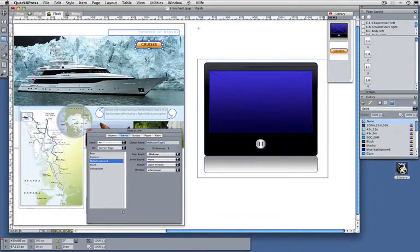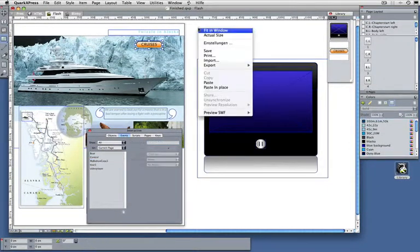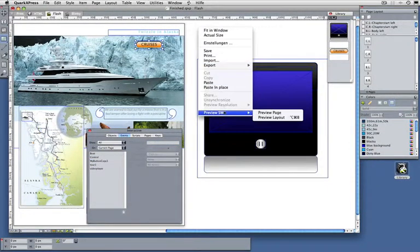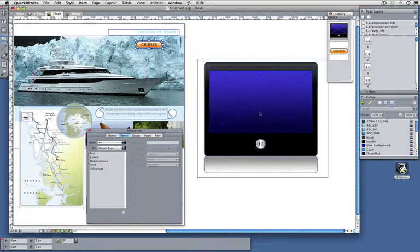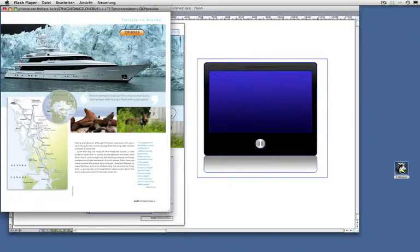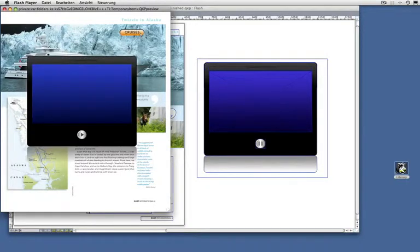I'm done. Let's have a look at how this looks. Preview my page, Flash player opens. I can press on this button and there's my window.